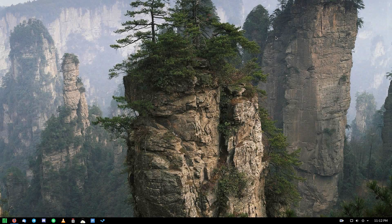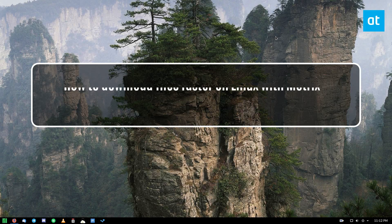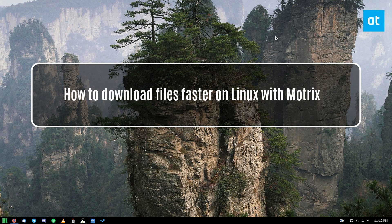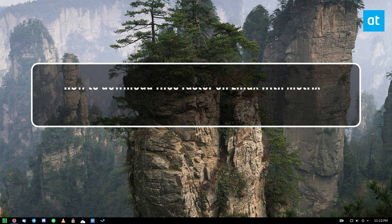Hey everybody, Jarek here from Addictive Tips. In this video I'm going to show you how you can download files faster with Motrix.